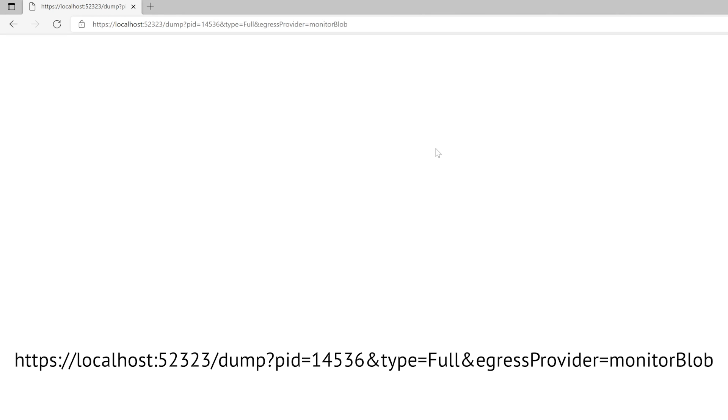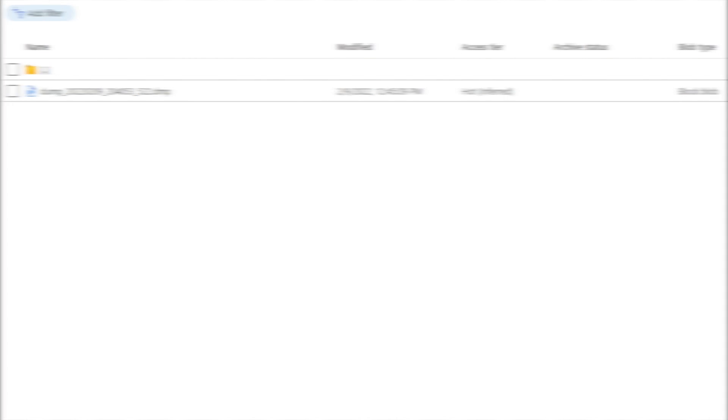Once again, we'll update our query, this time indicating that we're egressing to our Azure storage, and if we fast forward a few seconds and look at our storage account, we can see our dumps show up there.